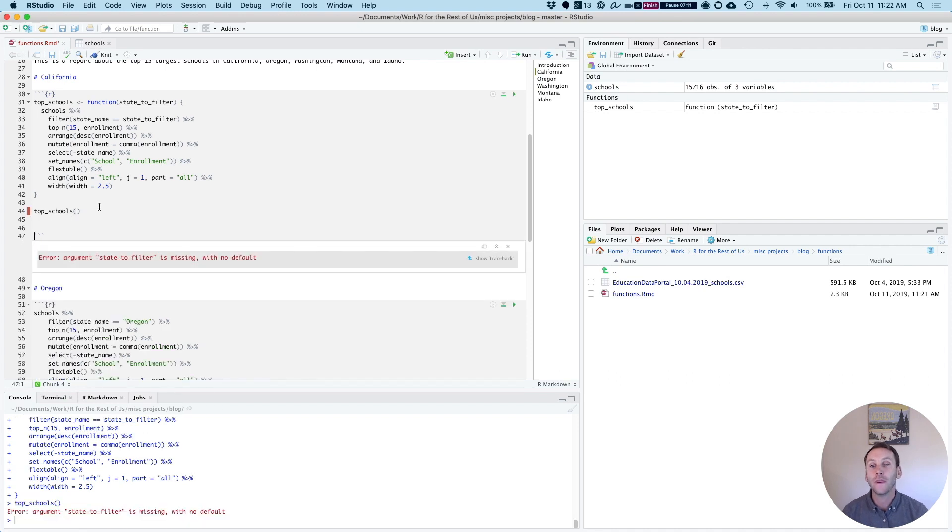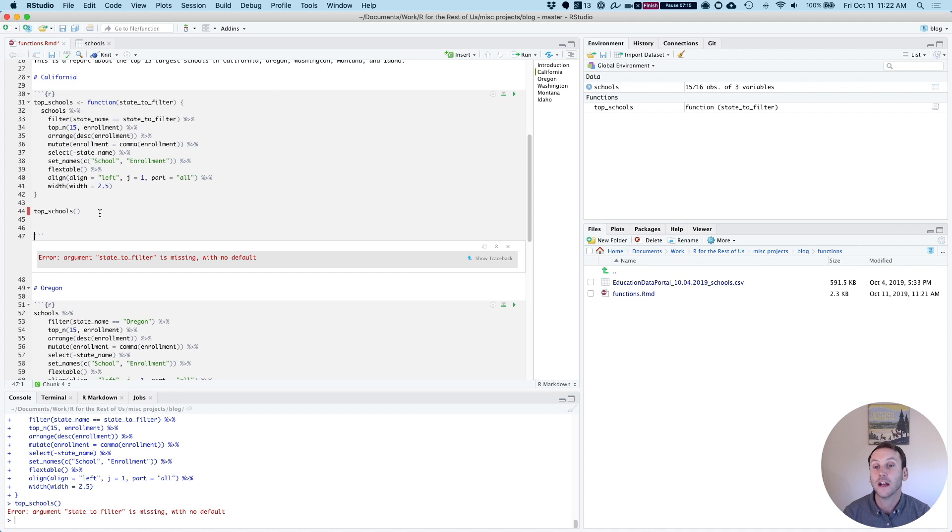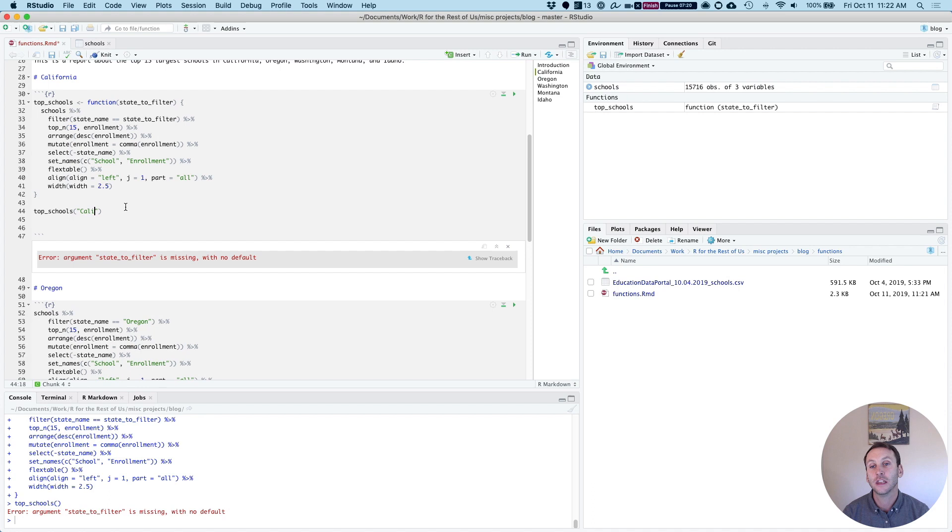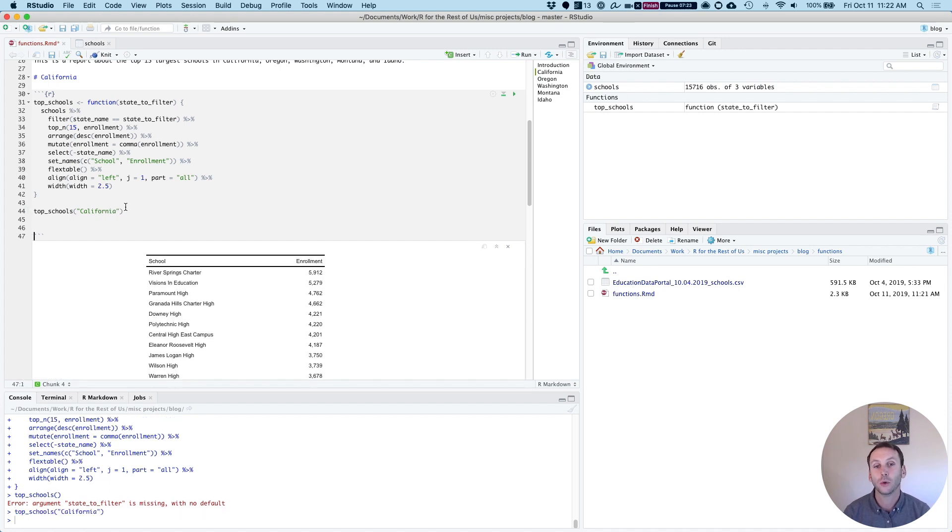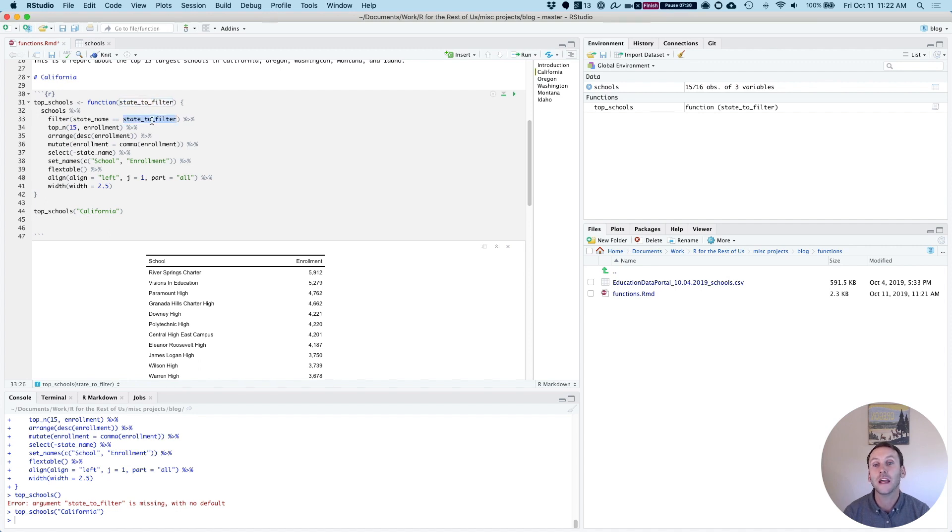If I try and run this, it's not going to work because it's going to say, hey, I need an argument, a state_to_filter argument. So what I need to do now when I run this function is I need to give it the name of a state. So if I do top schools, California, you can see anywhere where the state_to_filter shows up, it is then replaced here. So top schools, California gives me that. If I do top schools, Oregon, it's now showing me that table, but for Oregon.